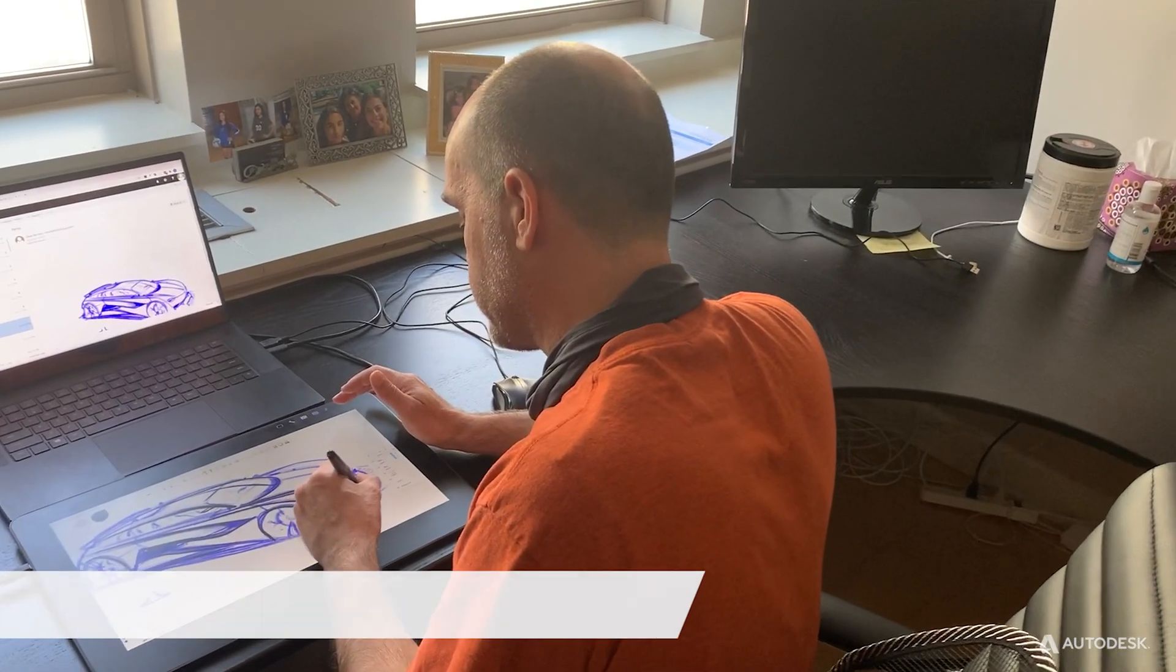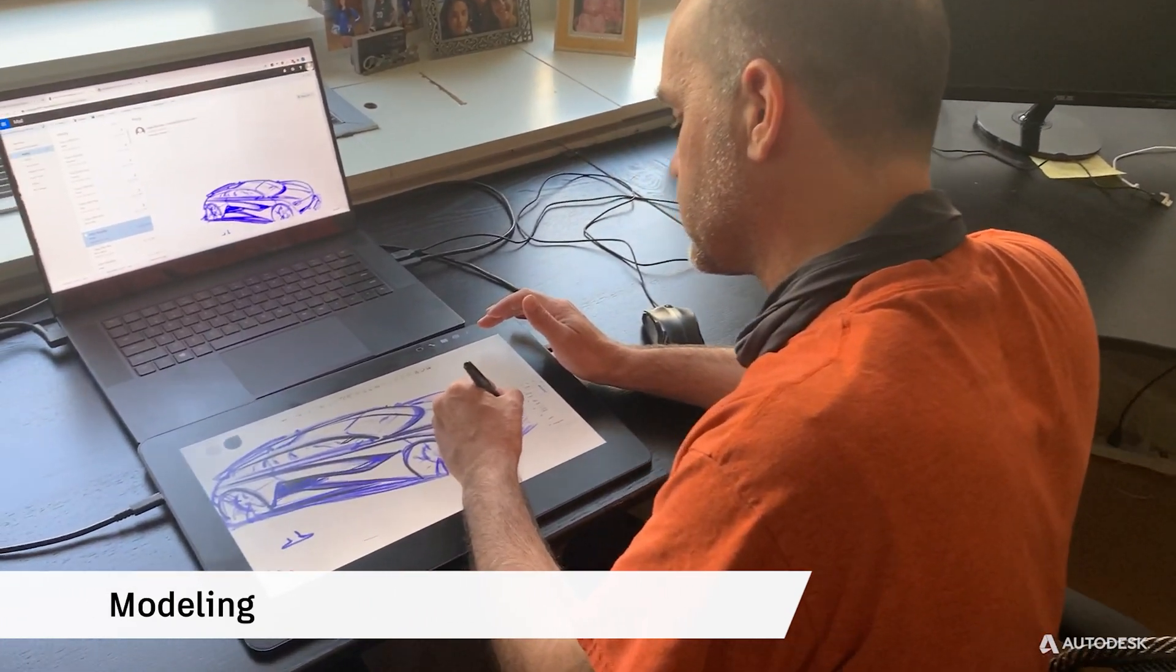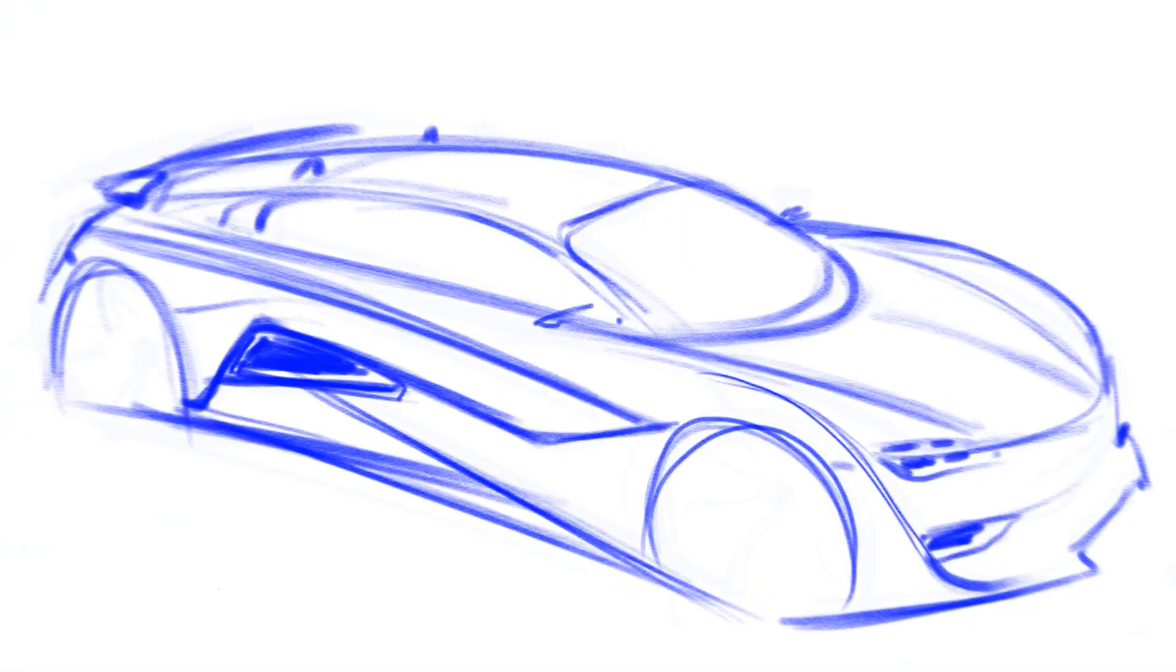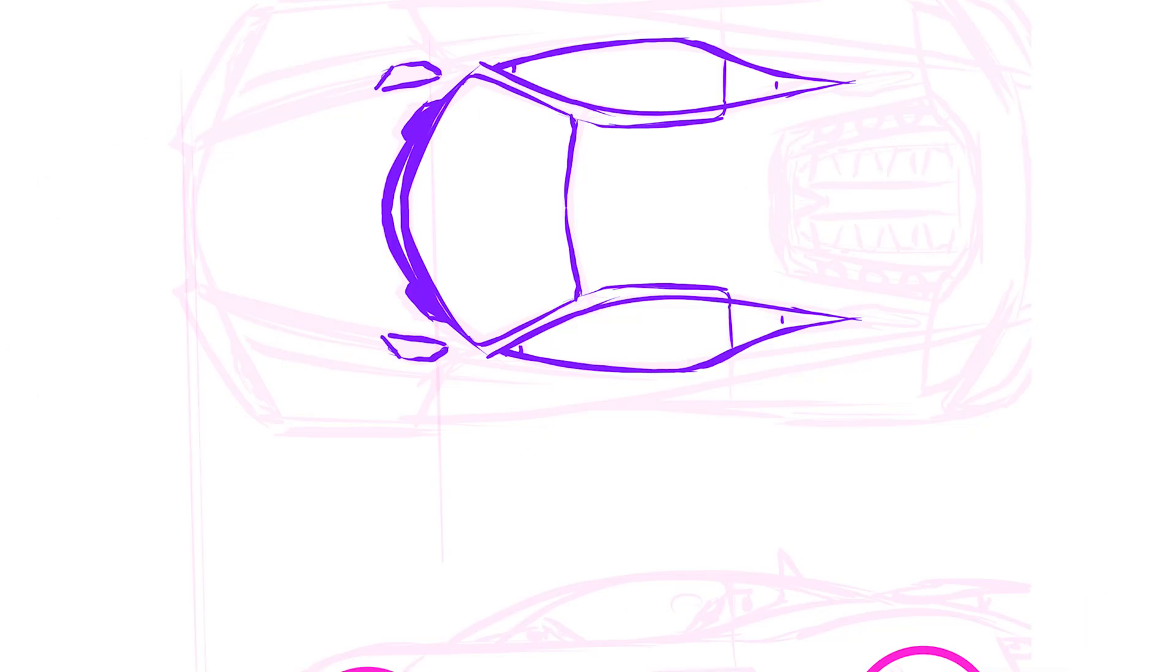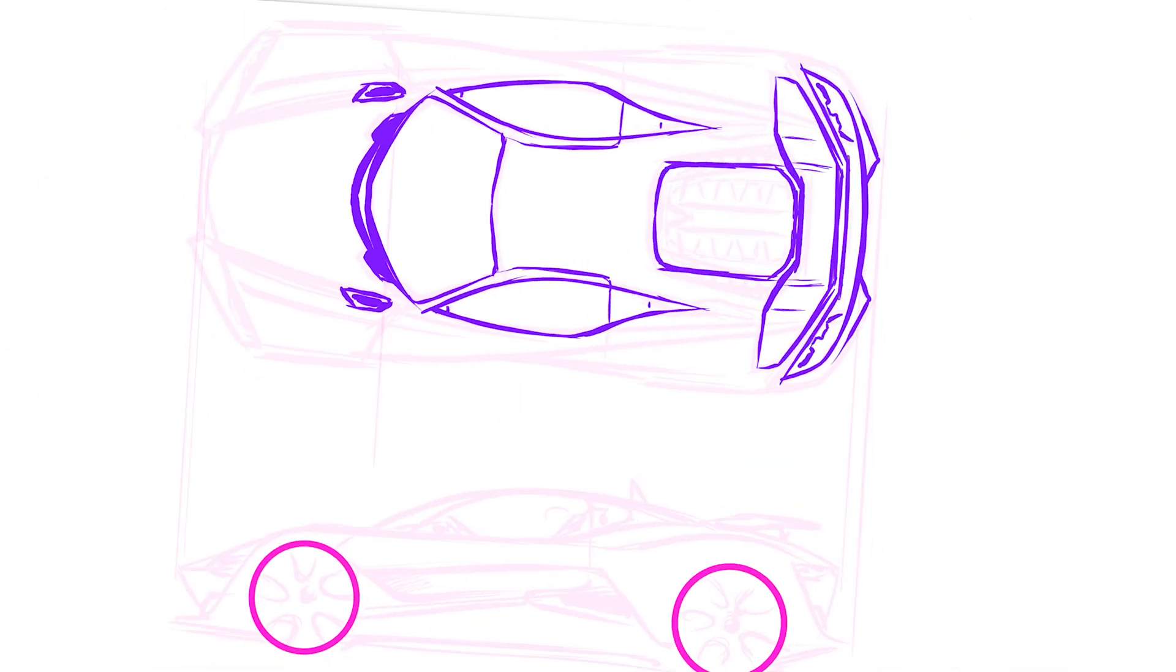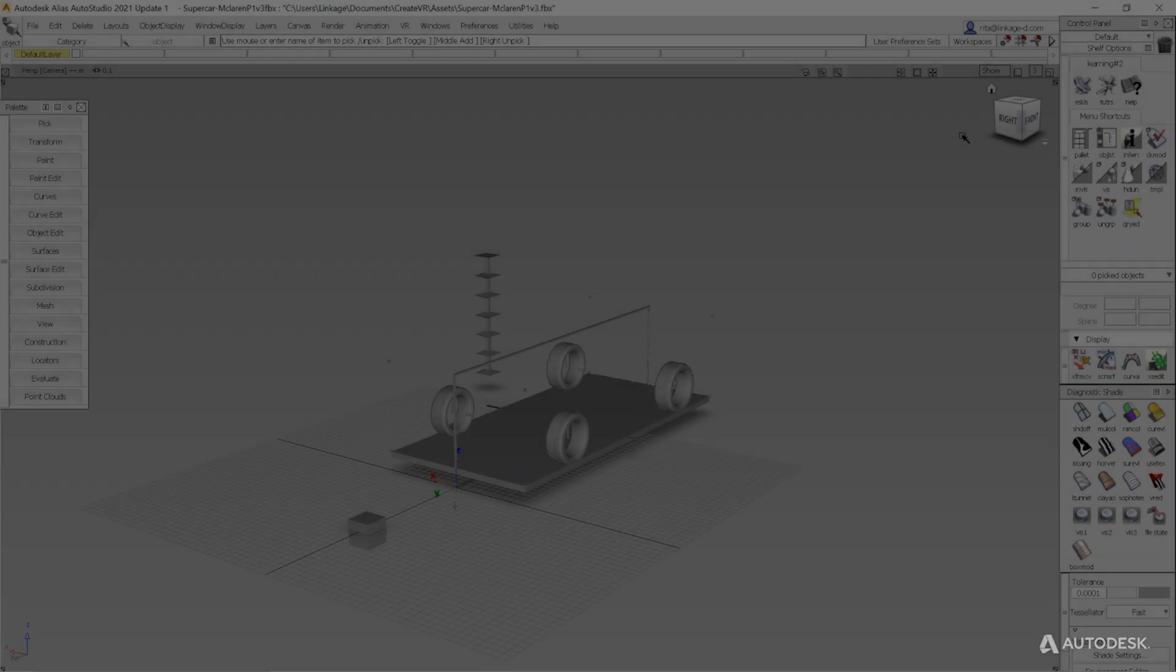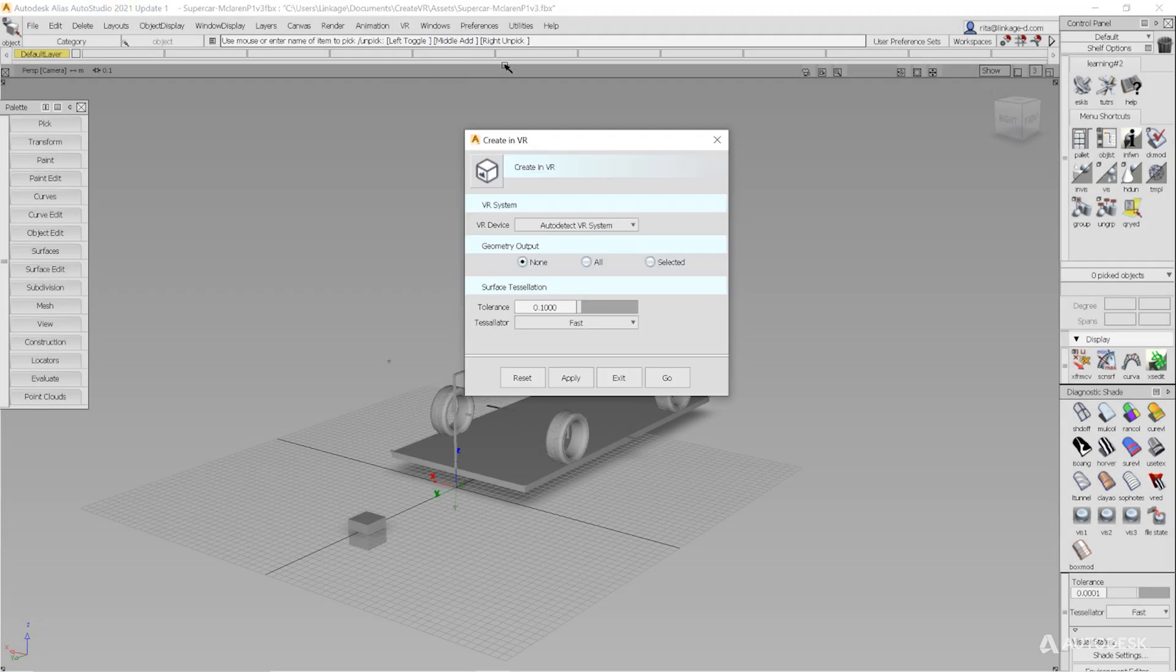Importing concept sketches into Create VR can give your model a strong foundation. Here, David Bentley sketches a design in perspective along with orthographic views. When you're ready to model, go to the Create VR tab and select Create in VR and choose Send Over All Geometry.